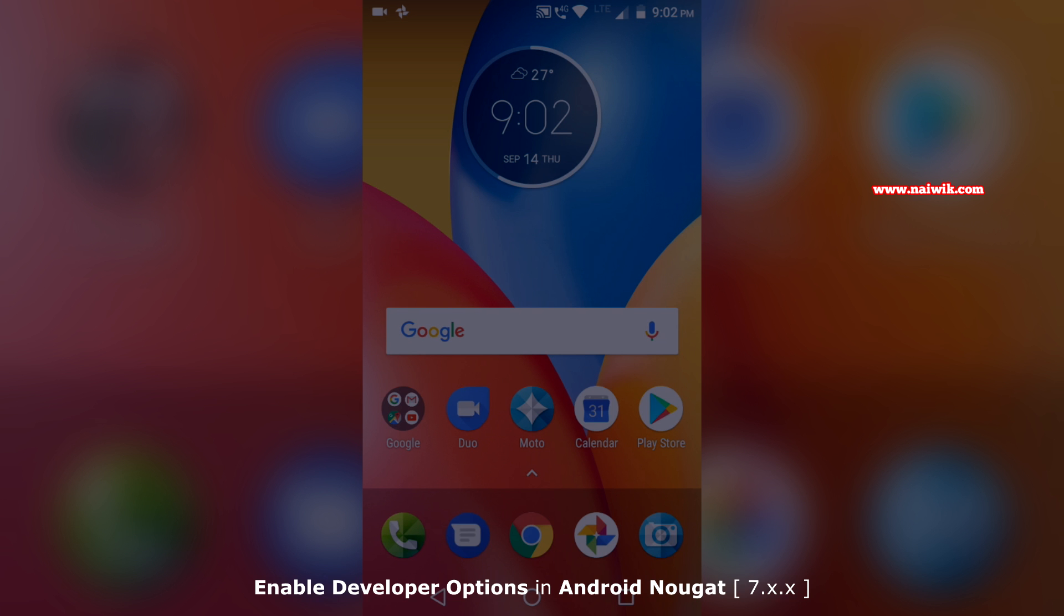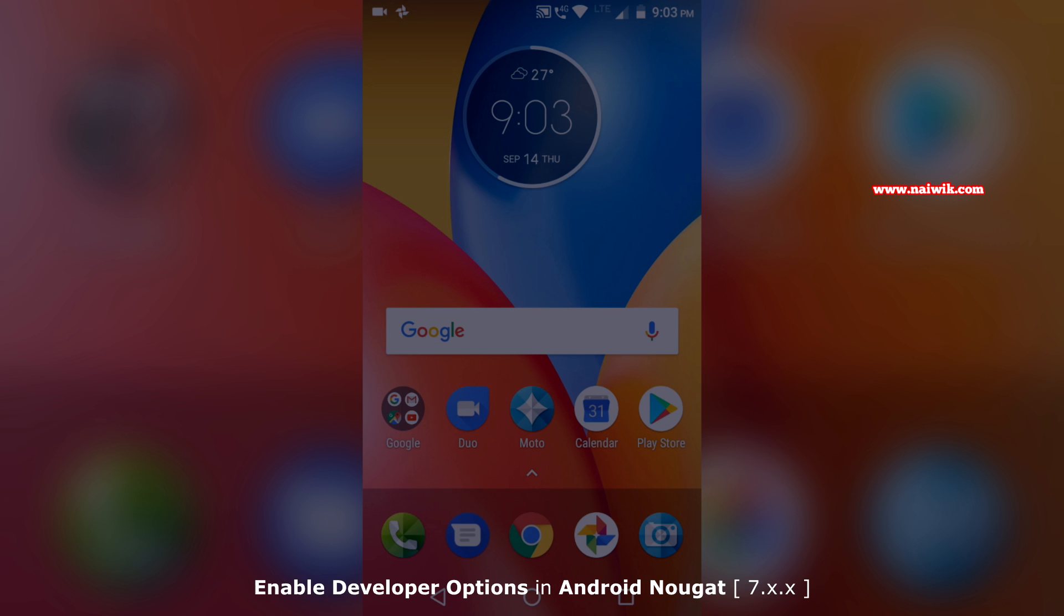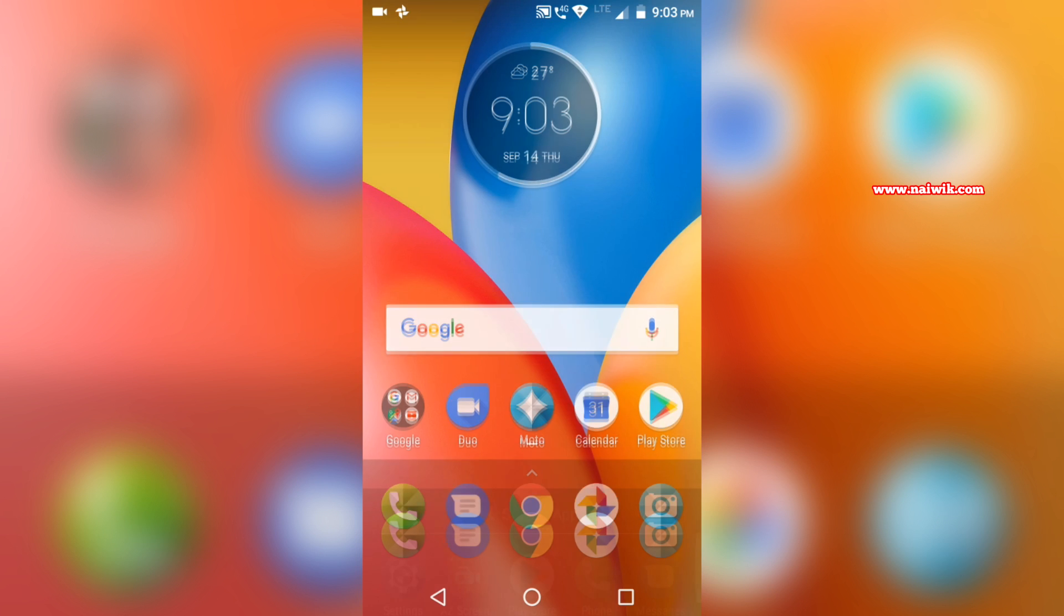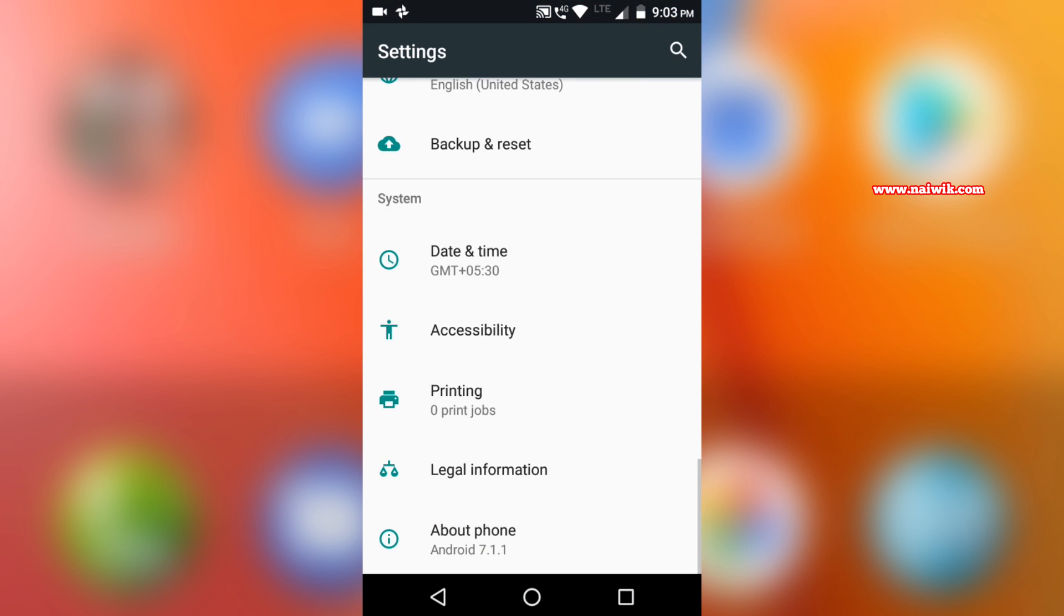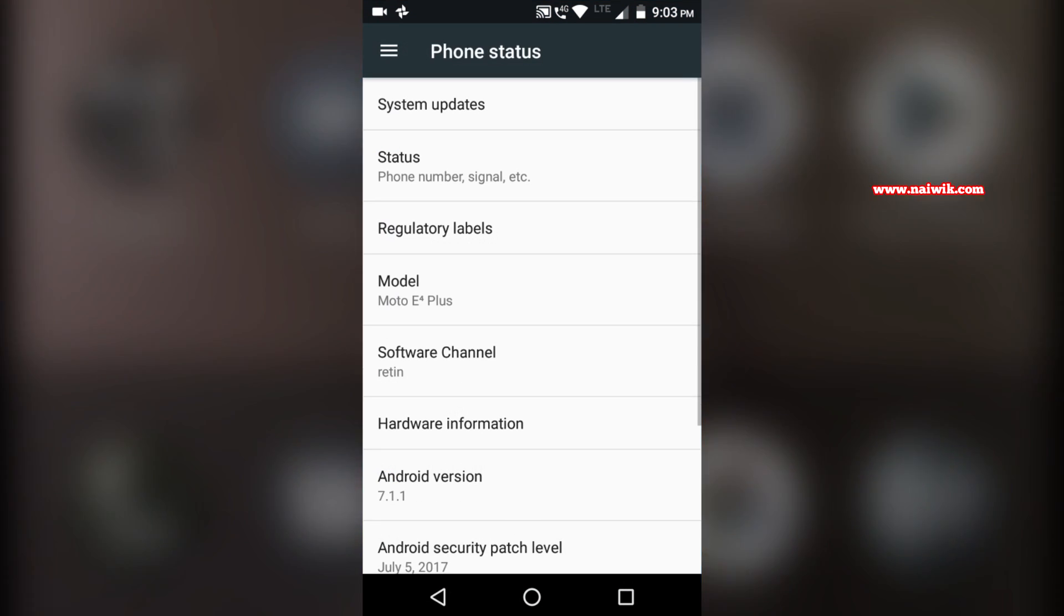Hi friends, in this video I am going to show you how to enable developer options on devices running on Android N. To enable developer options we need to go to settings, scroll down and click on about phone.